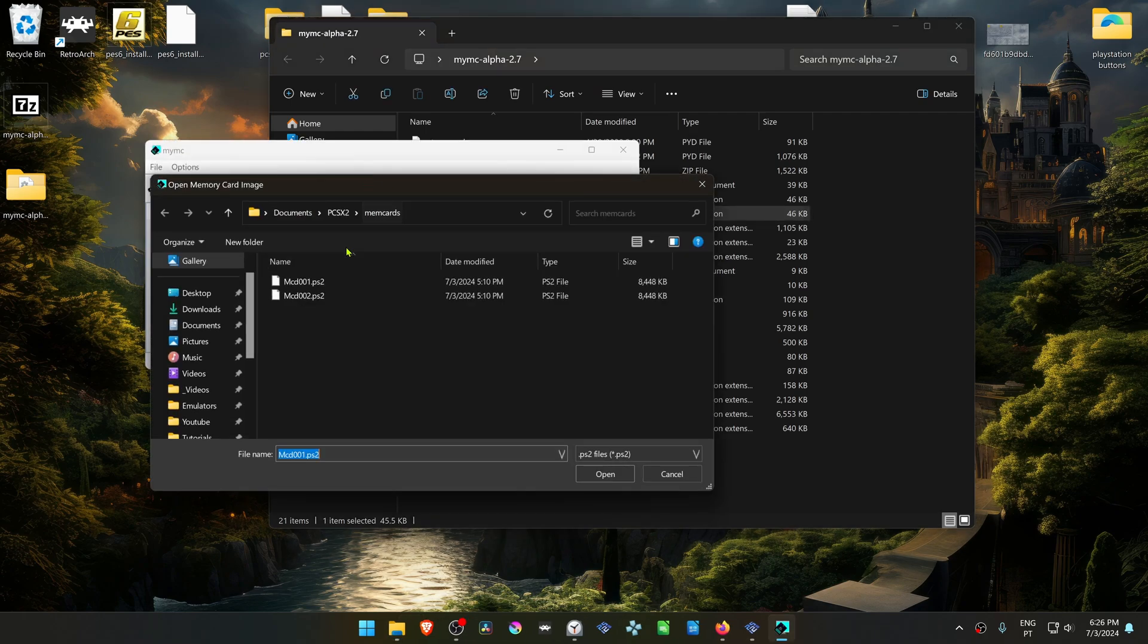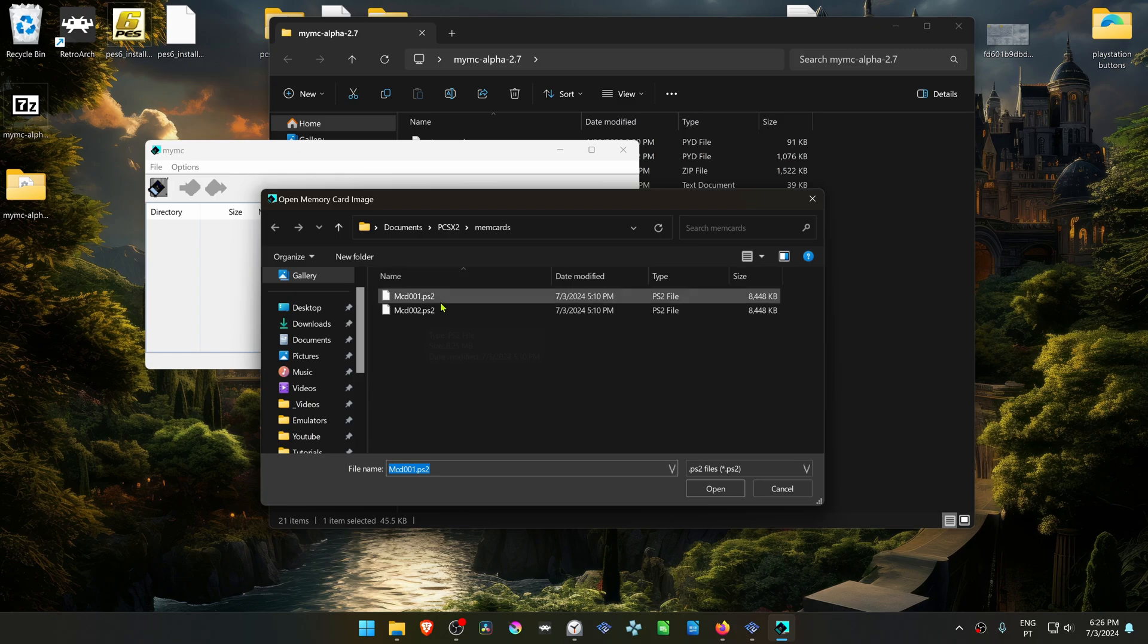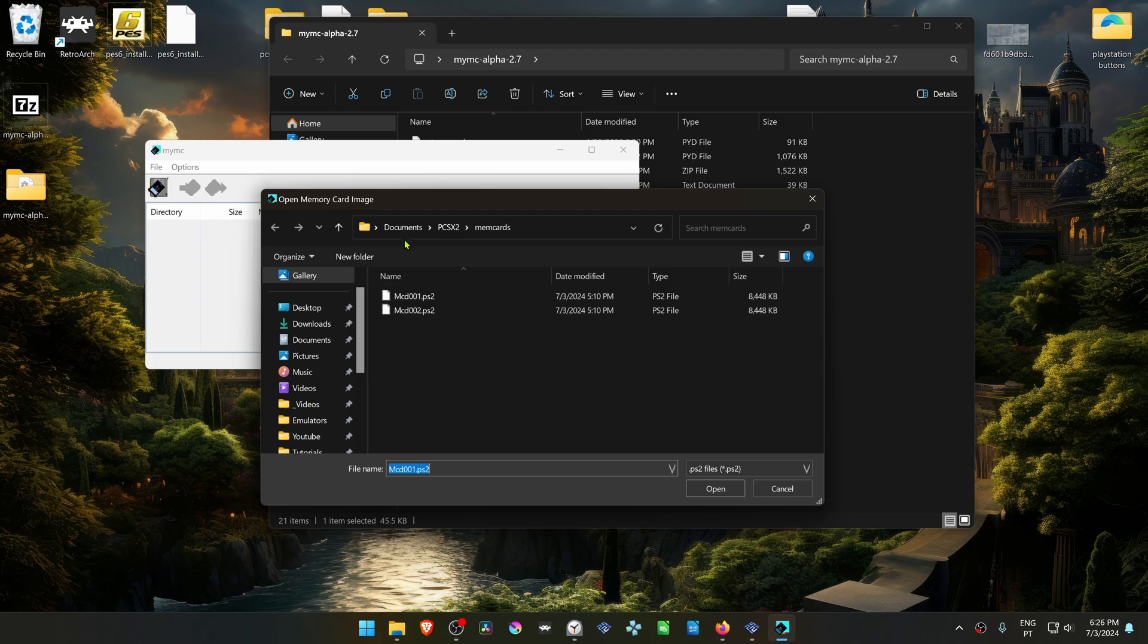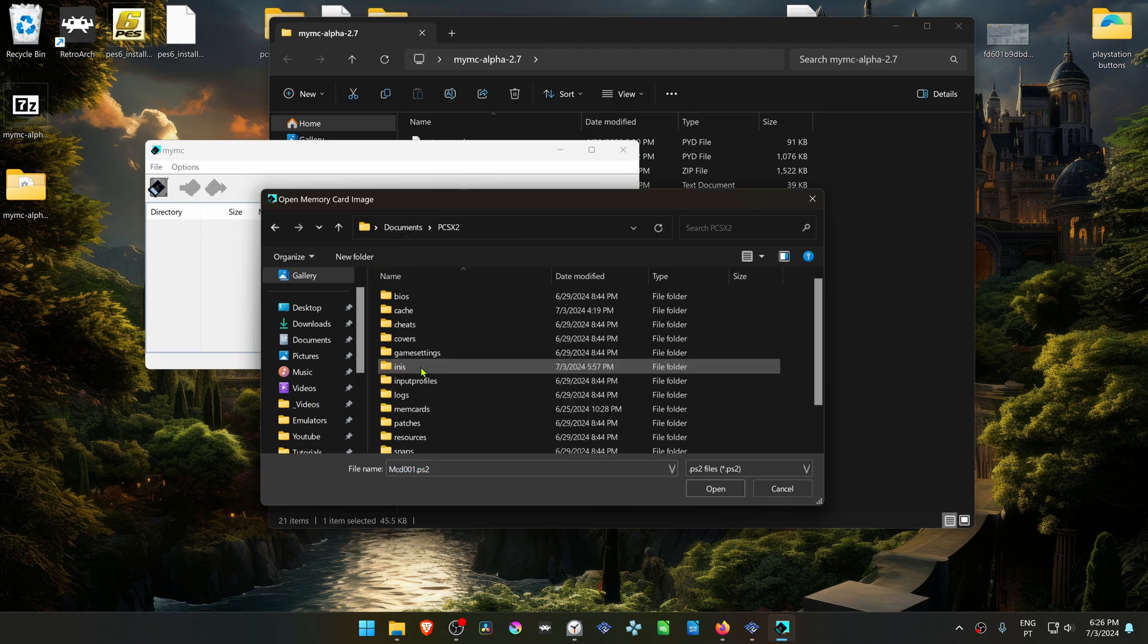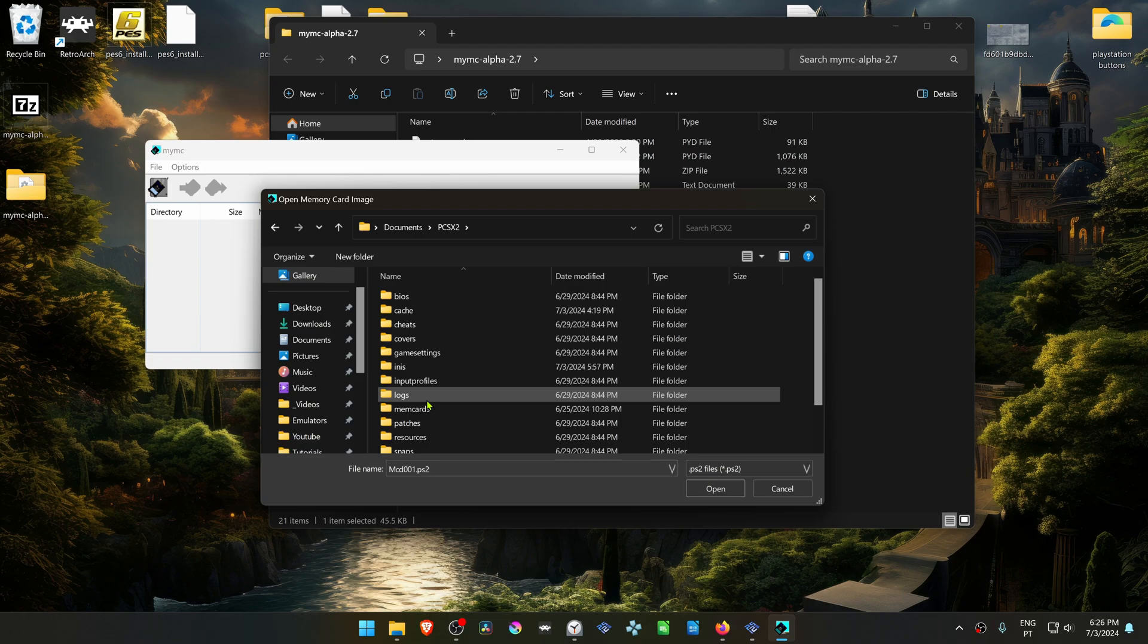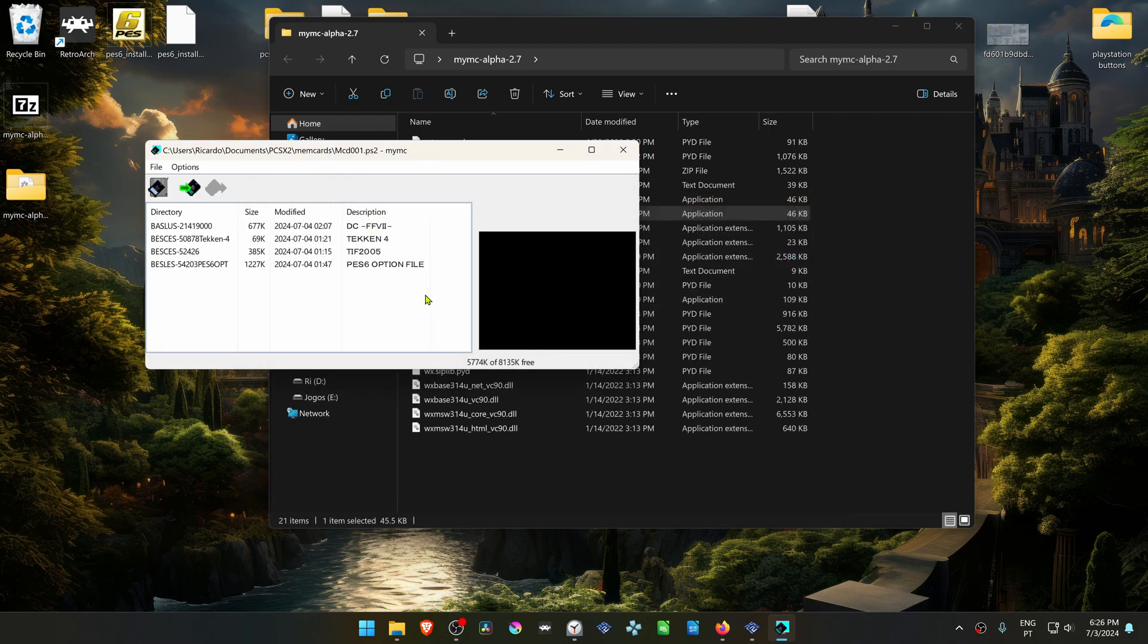Here it will automatically open the folder for you to load the memory cards. By default, the PCSX2 memory cards are usually in your documents, then PCSX2, Memory Cards, and then load the memory card.